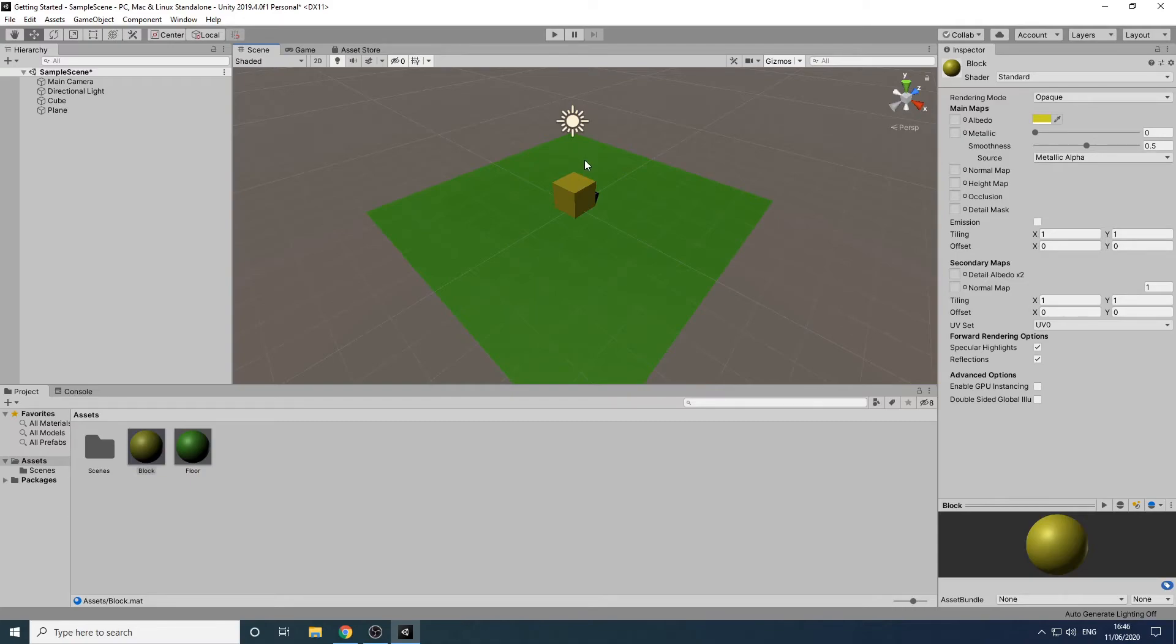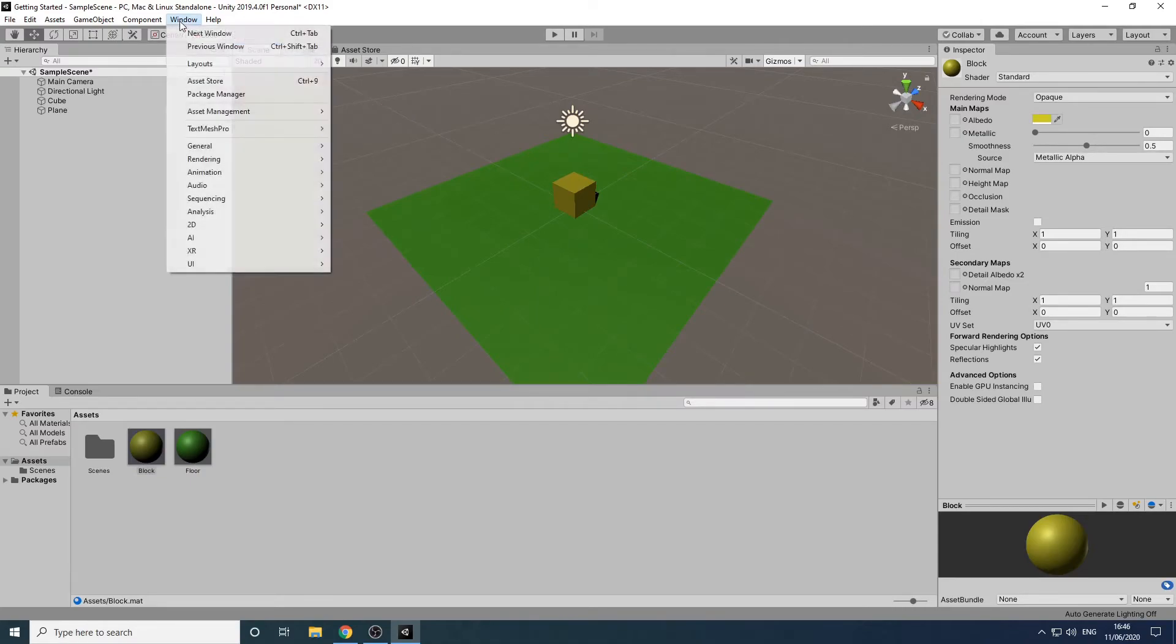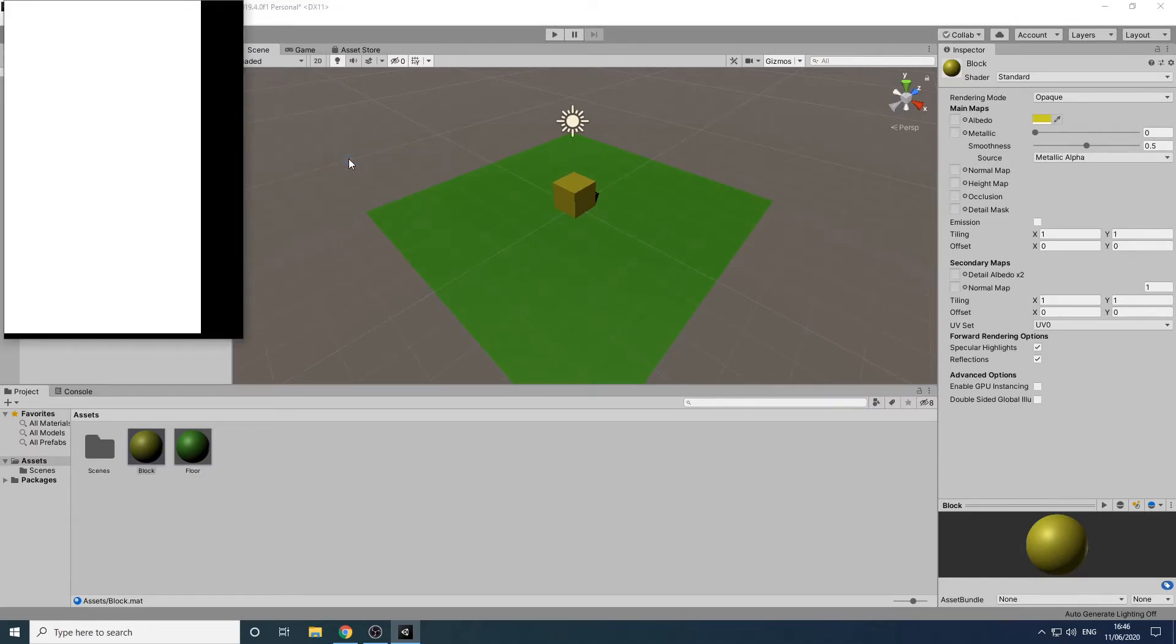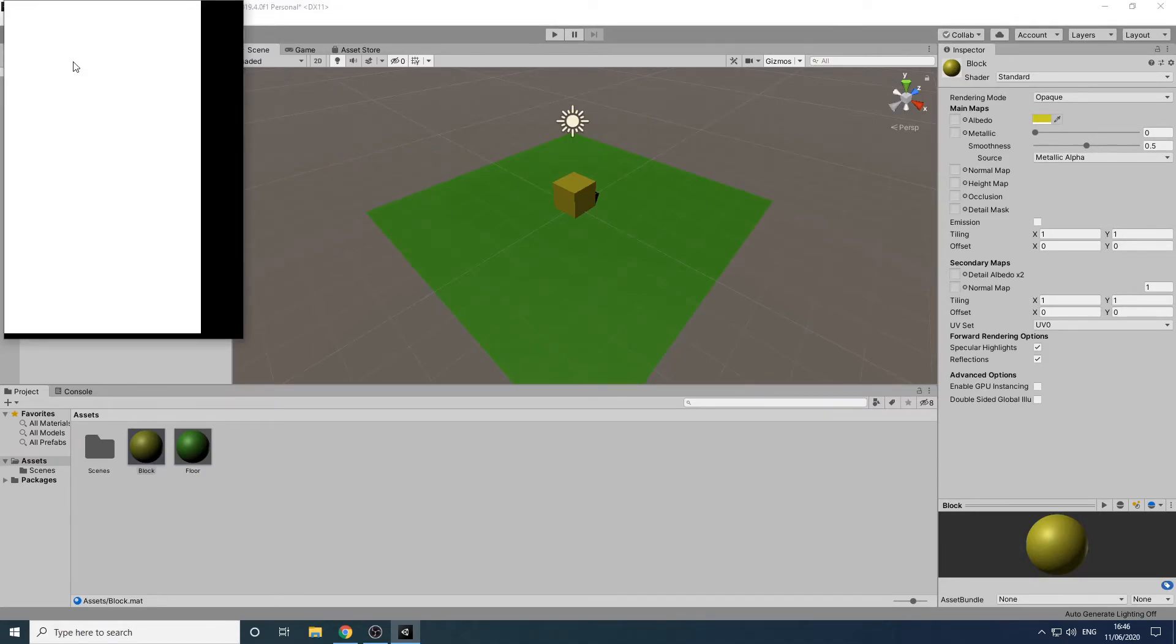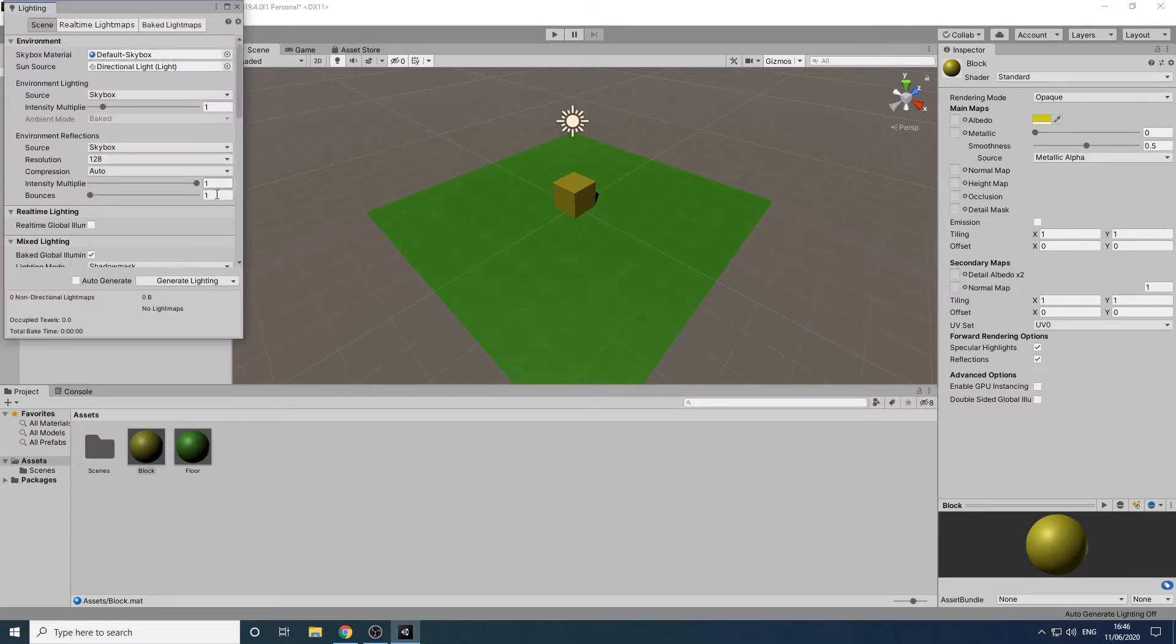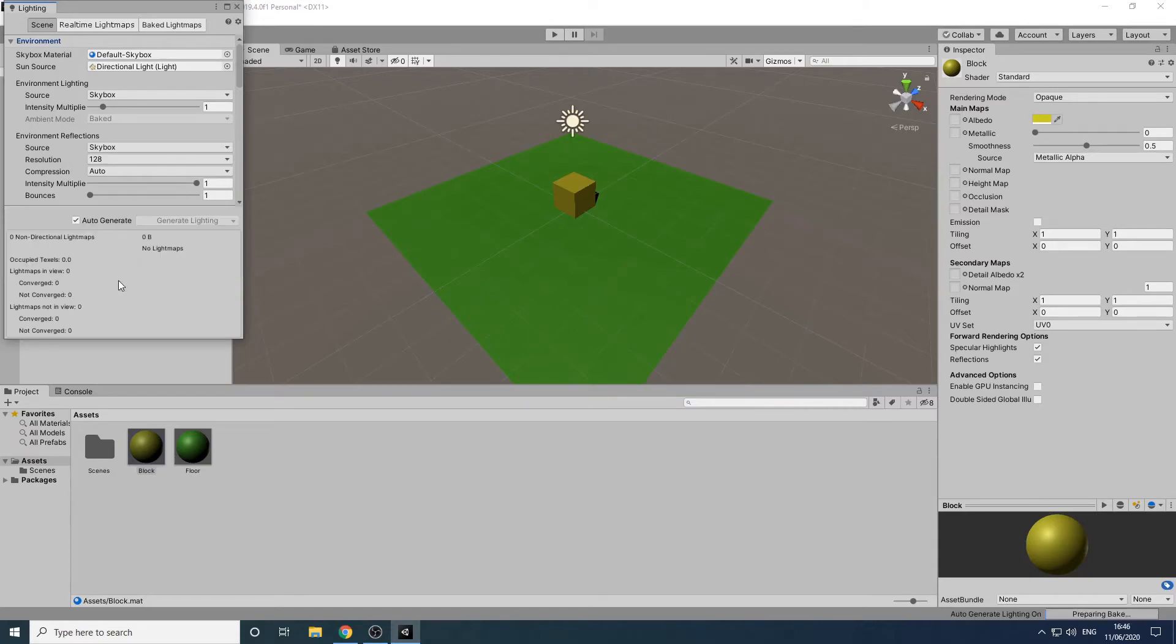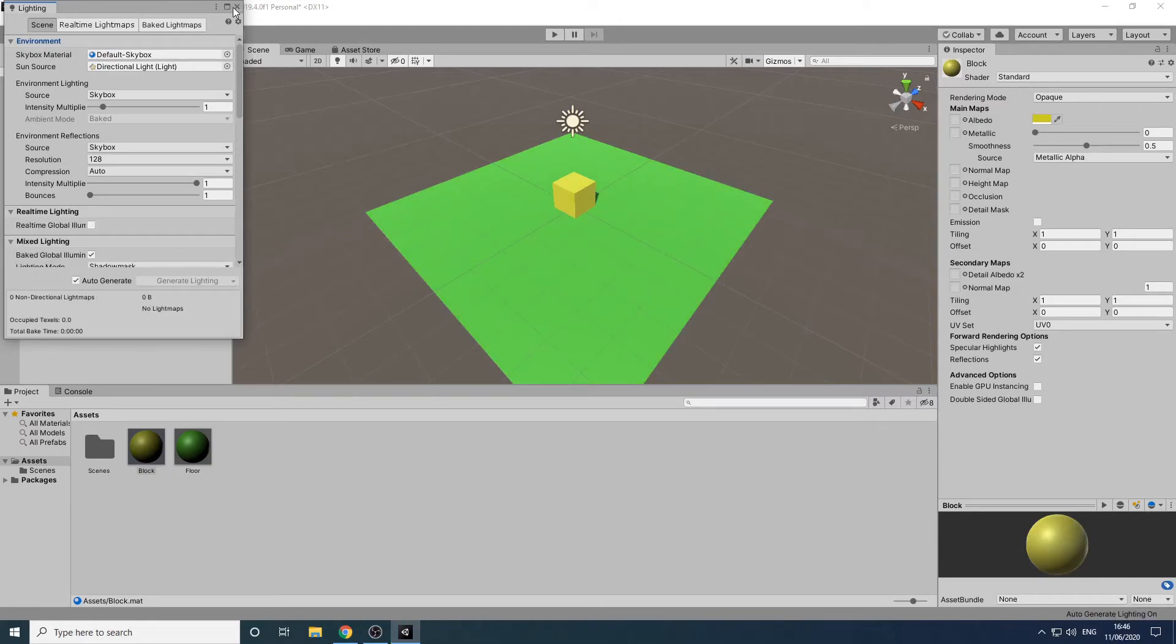A huge factor on the appearance of a game is the lighting. To improve the lighting in our scene we'll go to Window Rendering Lighting Settings. We're not going to dig too deep into these options for the moment but we'll click on the Generate checkbox to have Unity regenerate the lighting. By default the Auto Generate lighting checkbox is turned off as the process can take a long time for complex scenes. As our scene is quite simple we can turn this on so that the lighting is regenerated every time we make a change.